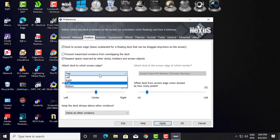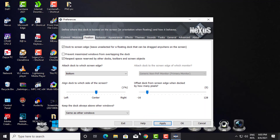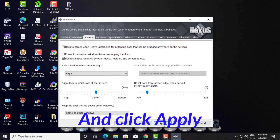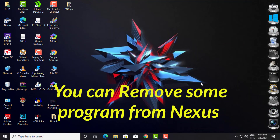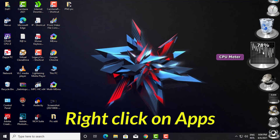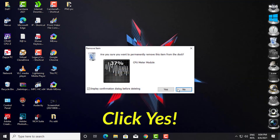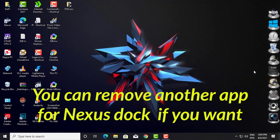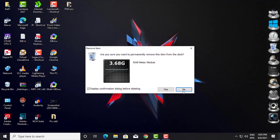Select Position to change the program location as you wish — left, bottom, right, or top. Click Apply. You can also remove programs from Nexus: right-click on an app and select Remove from Dock, then click Yes.